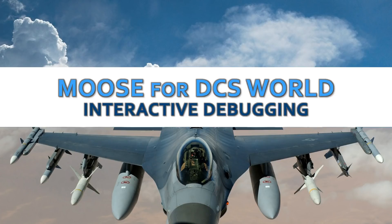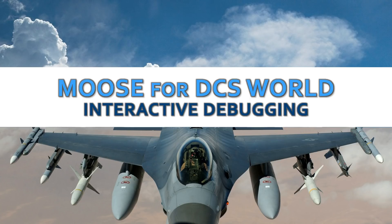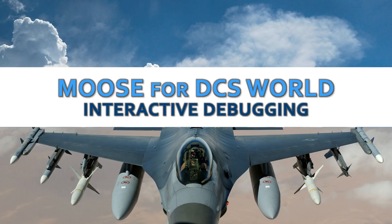Hey there and welcome to this new tutorial on the Moose for DCS World Framework. In this tutorial I'm going to explain how to set up the interactive debugging method, which is using the Eclipse LDT environment.